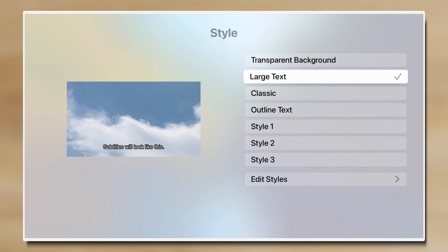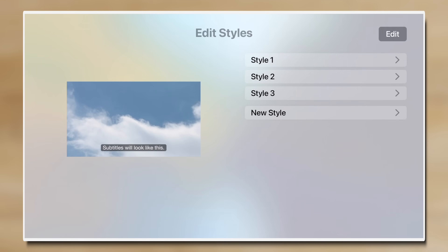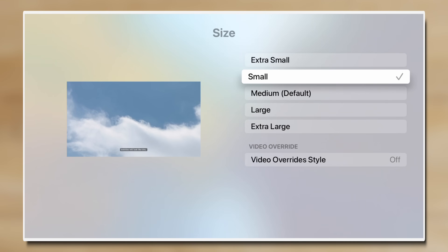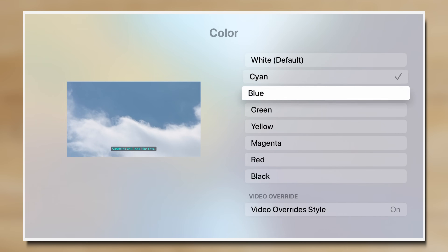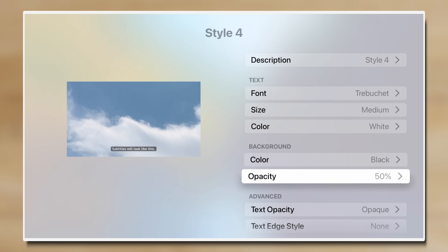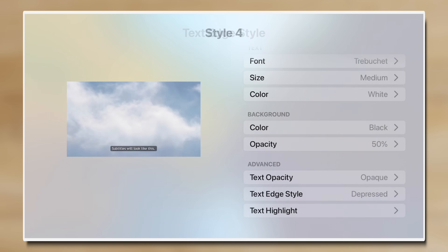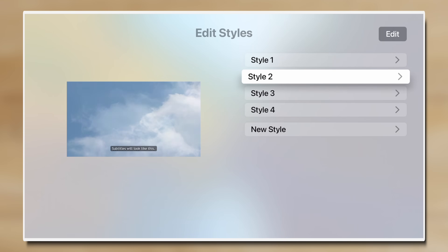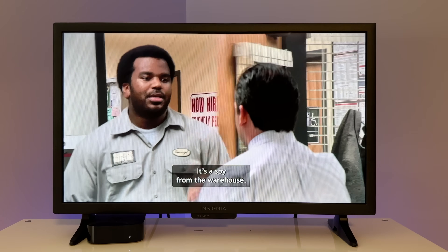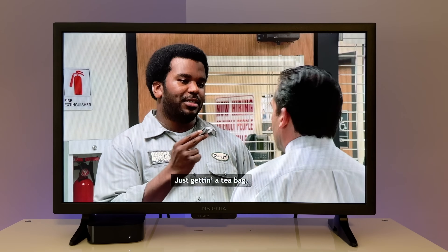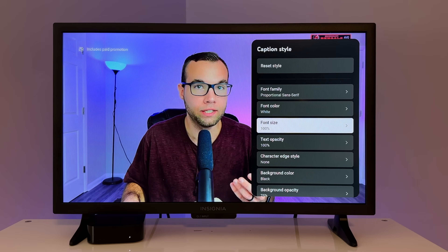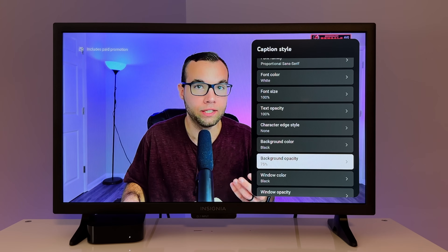You can also set the background color and opacity, and even choose a text edge style like a drop shadow. I personally like Trebuchet font with a black background and depressed edge style. You're able to delete a style if you don't need it anymore and choose which style you want to use in videos. These customized captions will display in most streaming apps like the Apple TV app, Netflix, and Disney Plus, but not for YouTube, as the YouTube app has its own customizable captions built in.